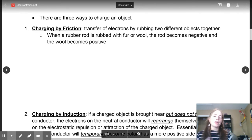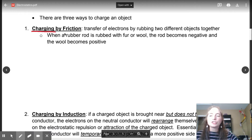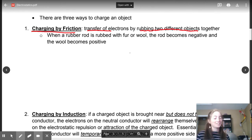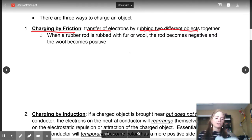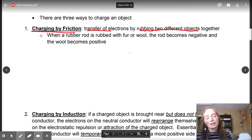Switching gears — we're going to look at three different ways to charge an object. The first one is charging by friction. This is the transferring of electrons by rubbing two different objects together. For example, if you wear woolen socks and rub your feet along the carpet, you are going to build up a surplus of electrons. The carpet will transfer electrons to you, and you can go zap your sibling and pass electrons on to them.